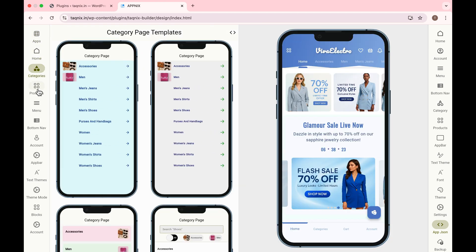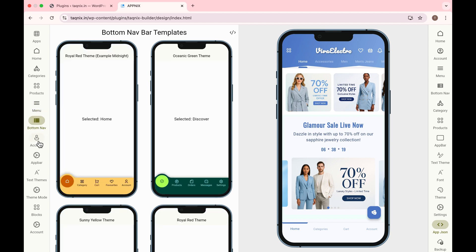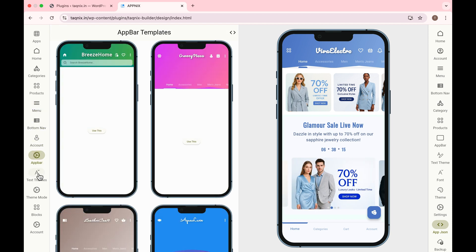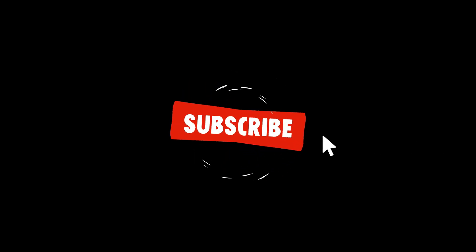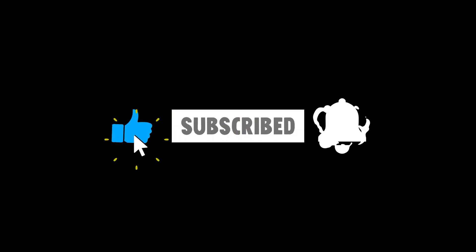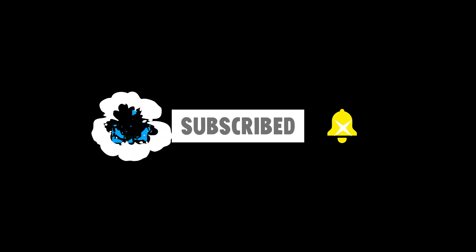For more customization details, check my next video. Link is in the description. If you found this guide helpful, please like, subscribe, and leave any questions or comments down below. Thanks for listening, and I'll see you in the next video.